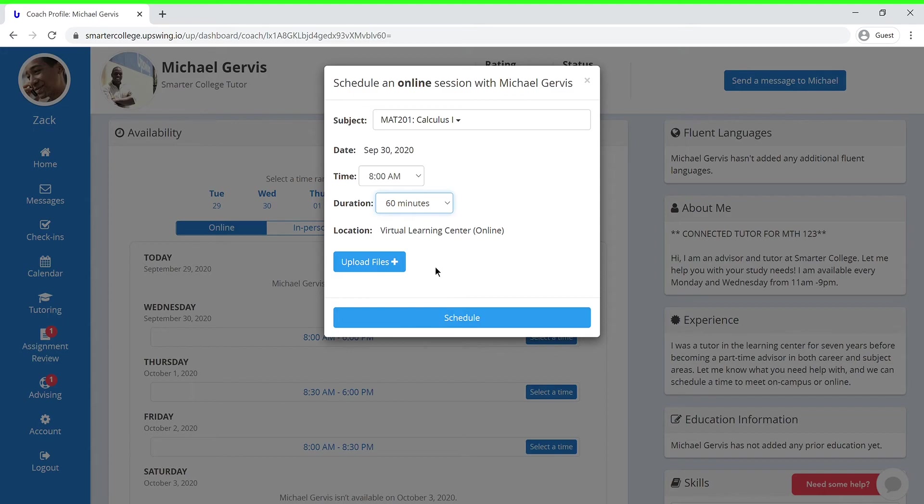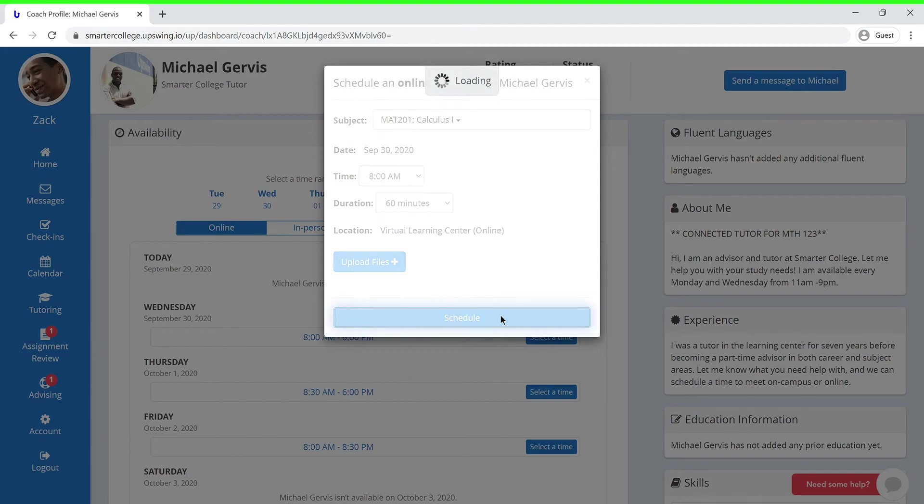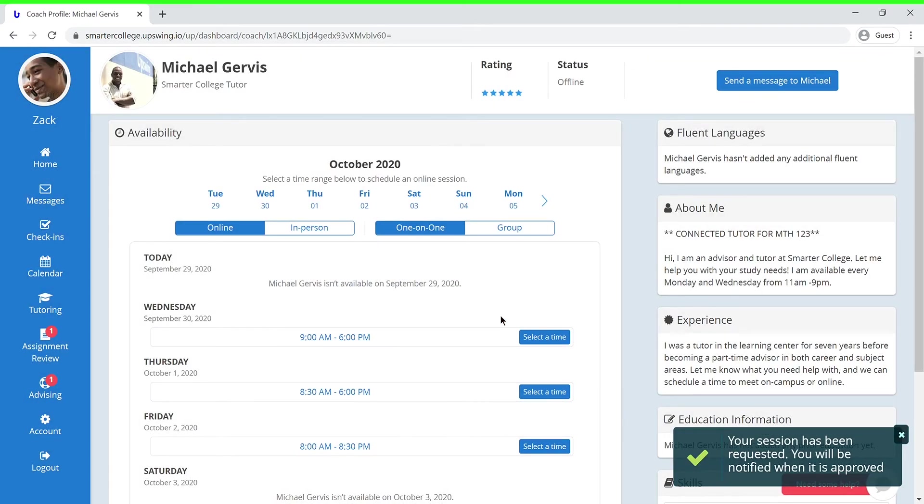And last but not least, you can upload any necessary files or assignments ahead of your session. Once you have filled out all the fields, you can go ahead and press schedule, and your coach will be notified of the upcoming session.